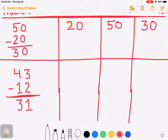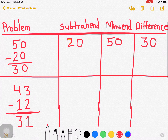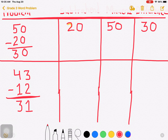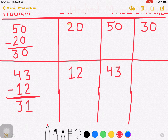Which is the minuend? 43 — the number from which we subtract is the minuend. The number which is subtracted is the subtrahend, that is 12. And the number which comes after subtraction, that is 31, is the difference. Understood?